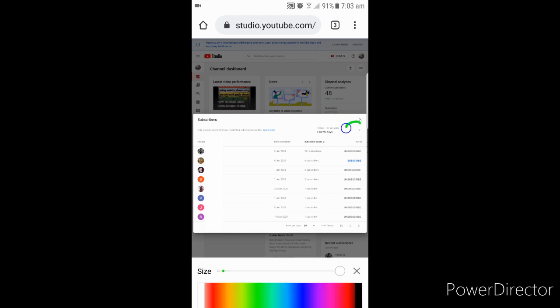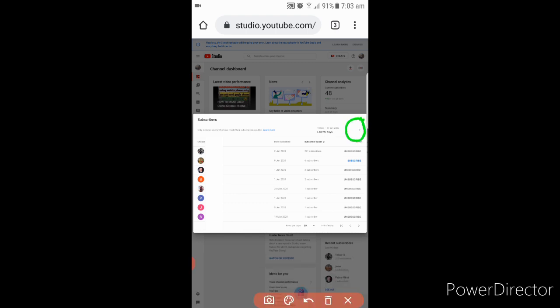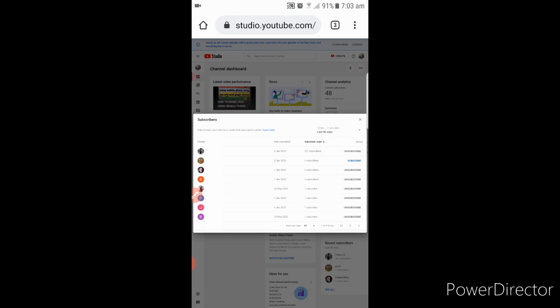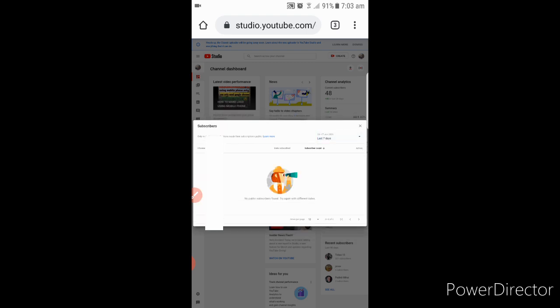It's here you can see last 7 days, last 28 days, last 90 days, last 365 days. Okay, so in here you can see how many subscribed. Let's say 7 days, so nothing there.